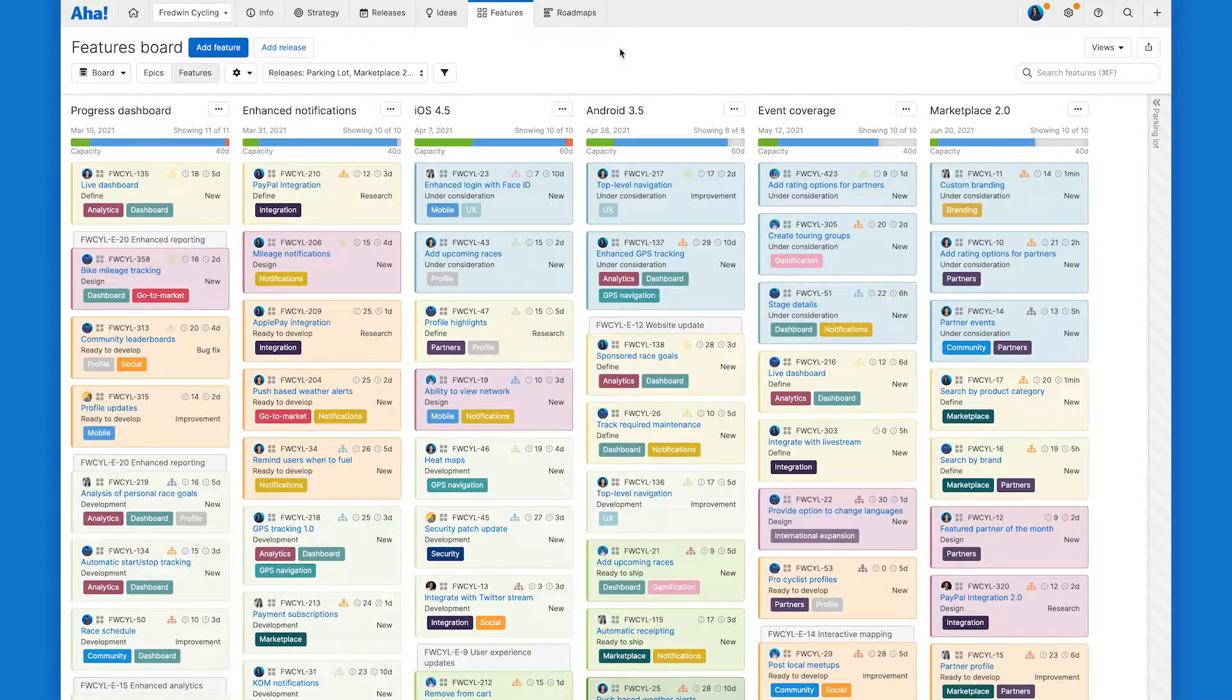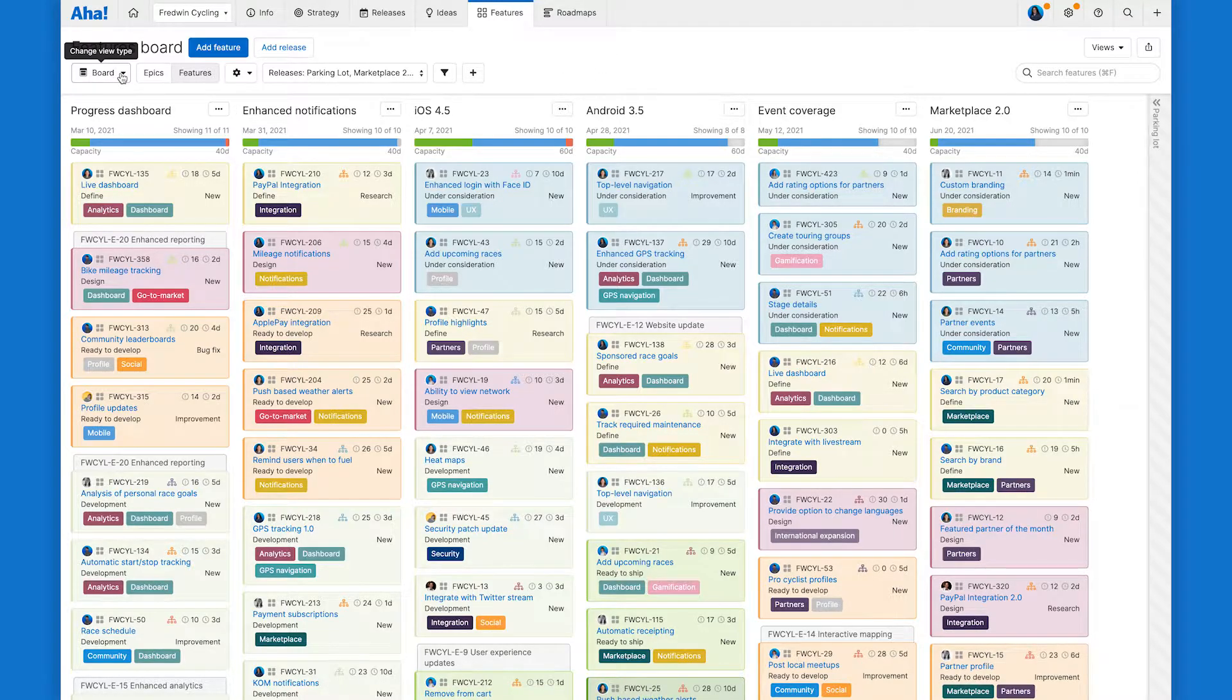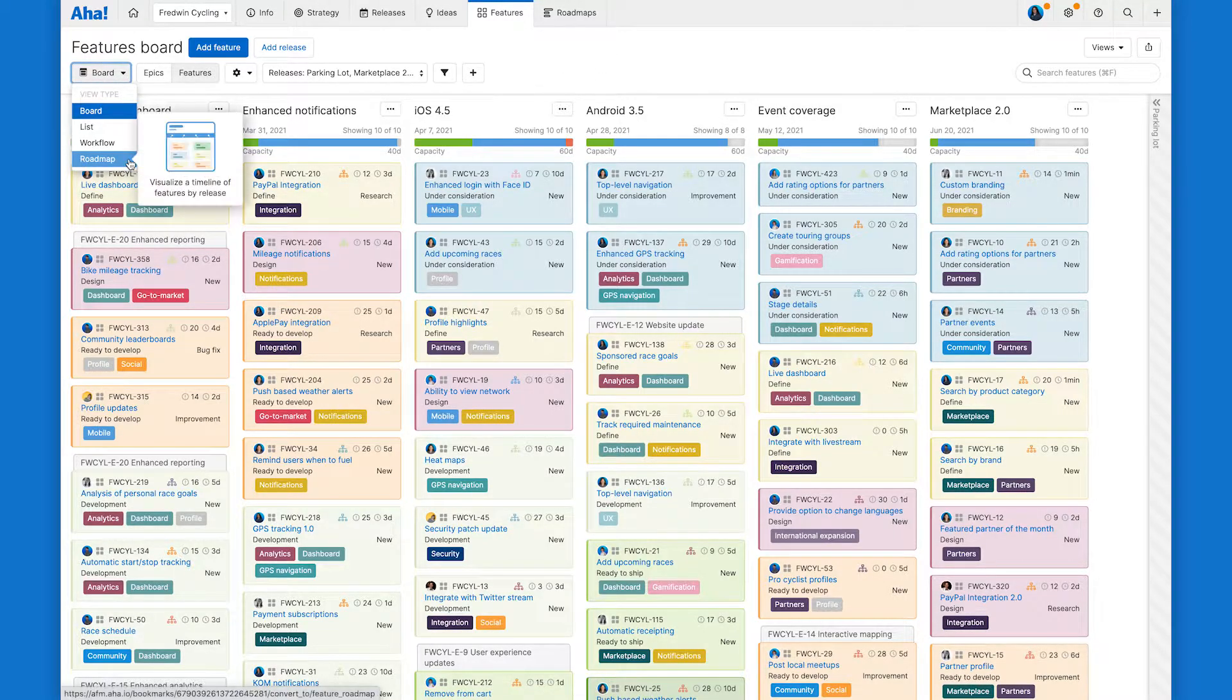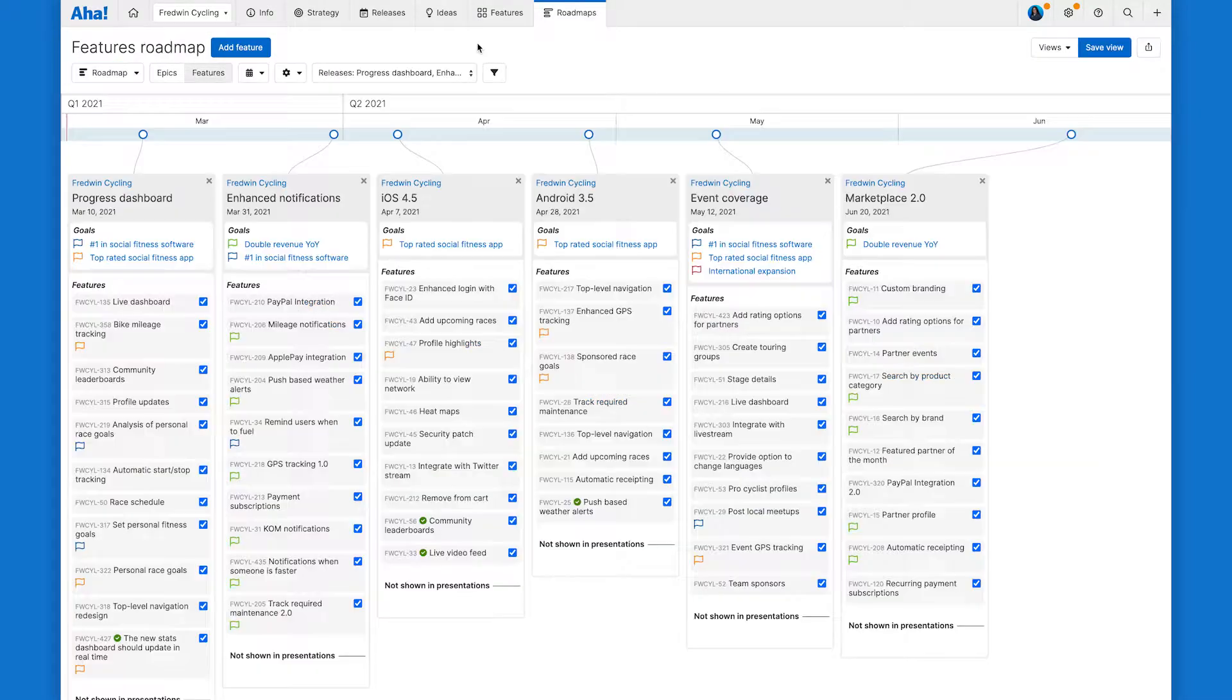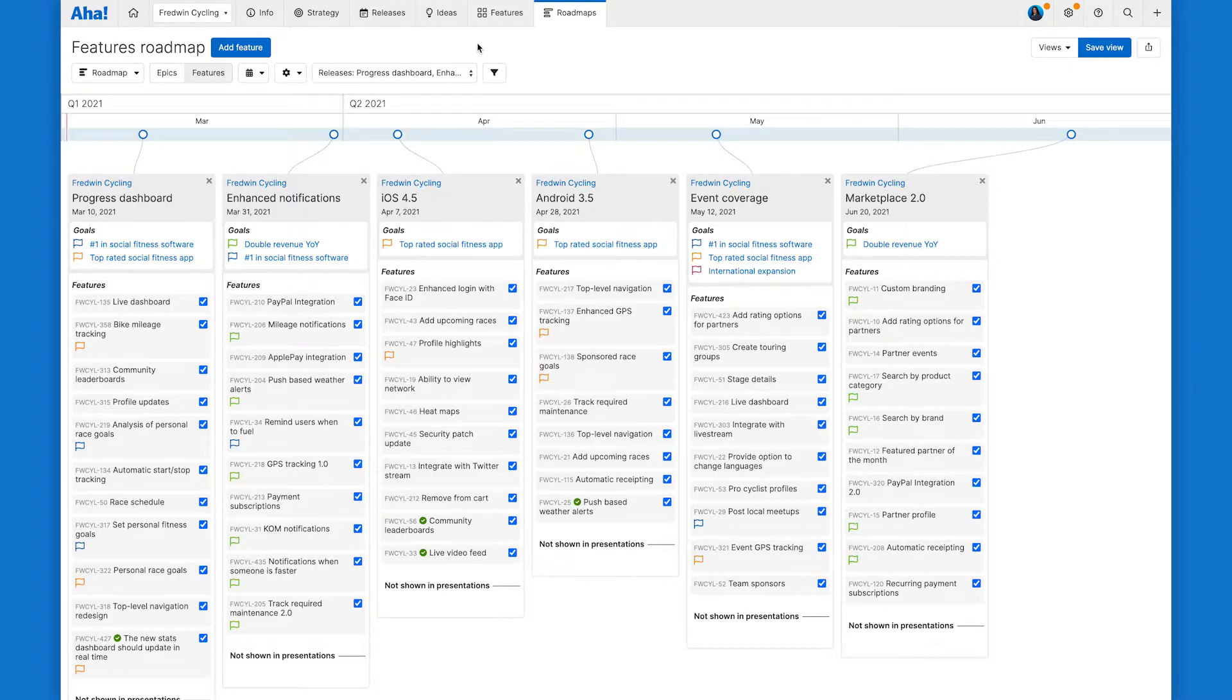So what's awesome is that I can now take all of this data and quickly turn it into a beautiful features roadmap by clicking this drop down on the left hand side and selecting roadmap. The features roadmap actually retains the view from your planning board so it will be organized in the exact same way.